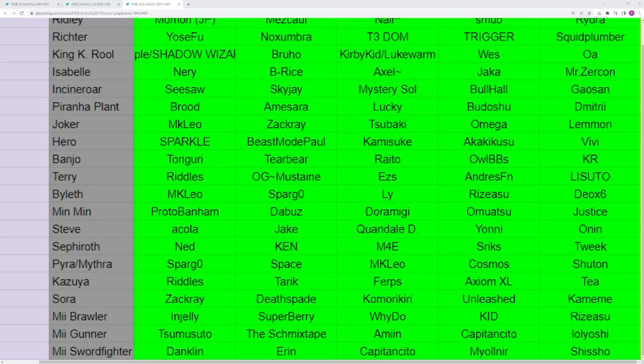Now for Mii Gunner and Mii Swordfighter, not so much. Mii Gunner, I think your best rep's going to be Capitancito for a very long time. He is incredible with that character. Genuinely amazing. Mii Swordfighter is a really difficult character to have success with, but Shishonabe has been having some pretty good results here and there. Other Mii Swordfighters have been able to make some decent upsets. It is Smash Ultimate. Even if your character is weak and limited, you can cause some serious damage in any bracket.